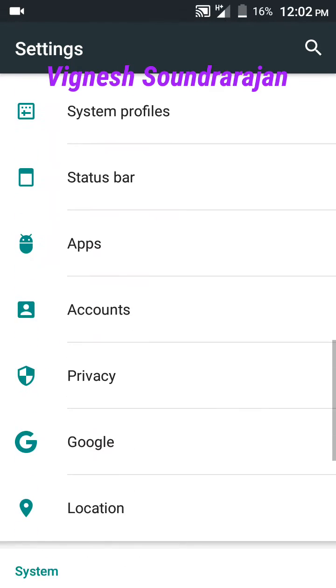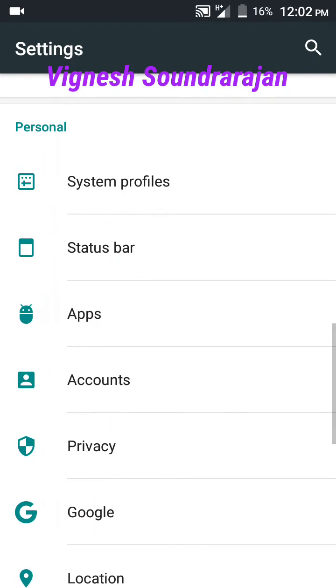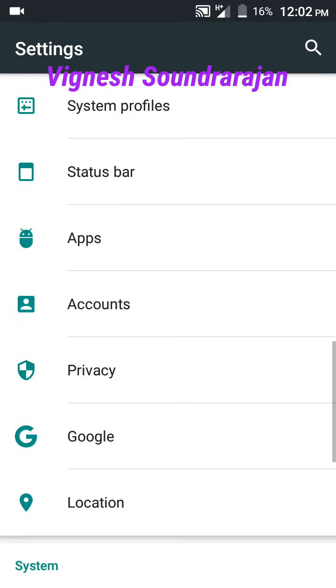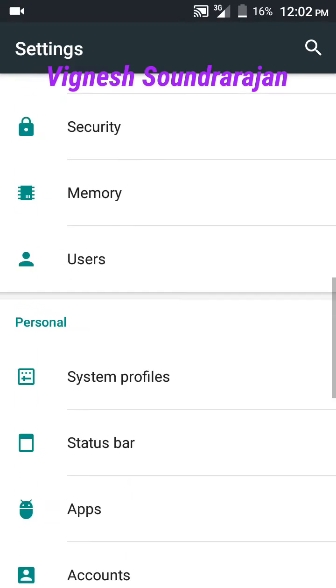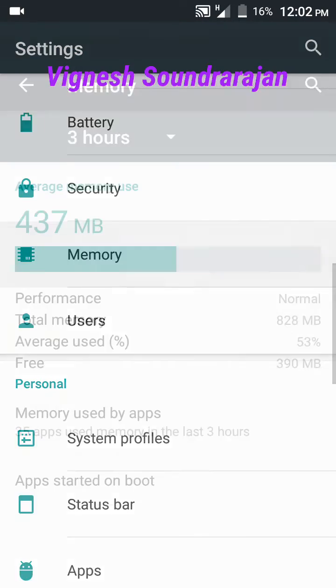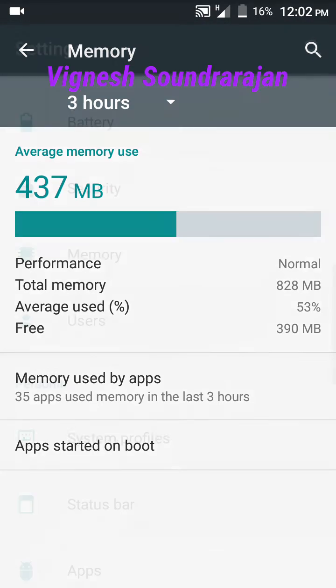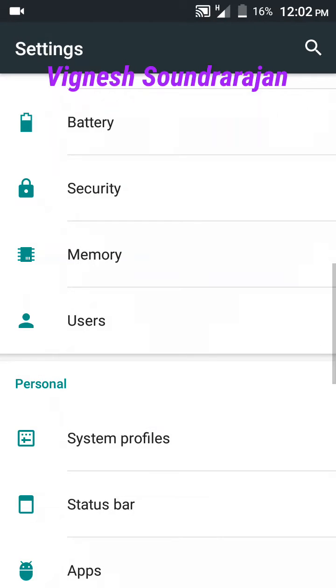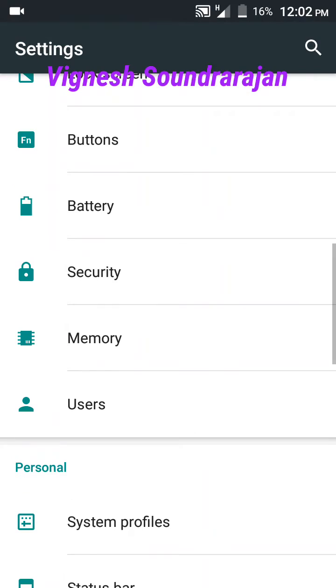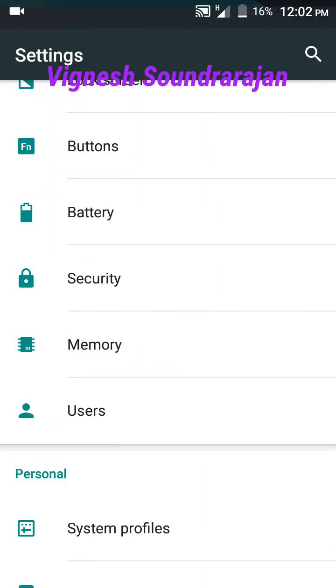Coming to the RAM, now you can see here how much RAM is free: 390 MB is free, total memory is 828 MB. I just installed the ROM 20 minutes before.